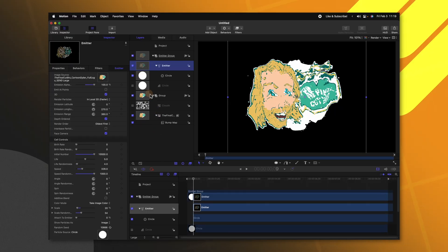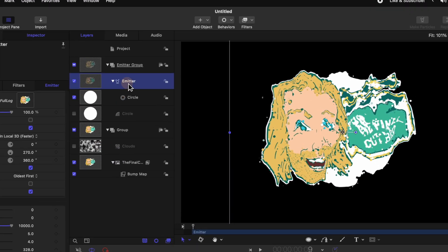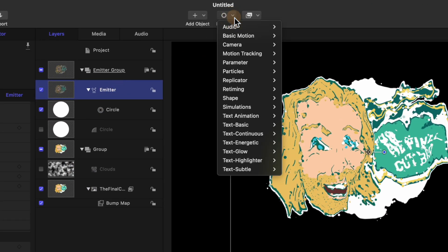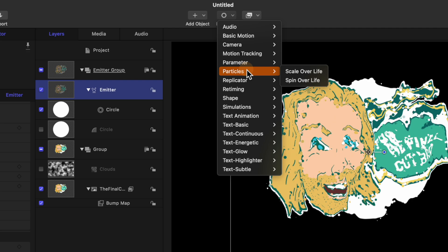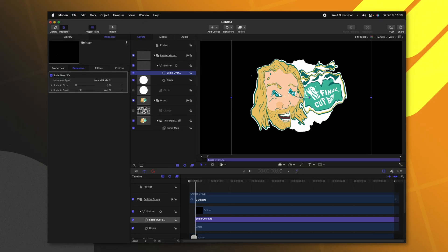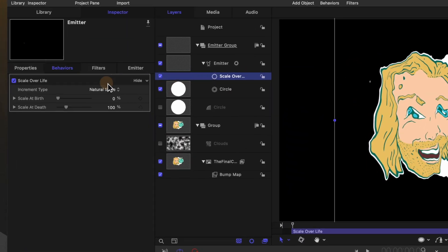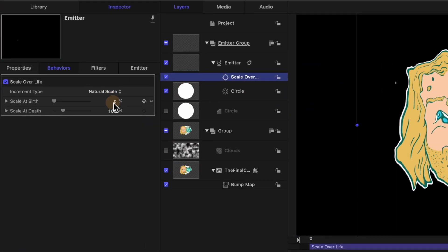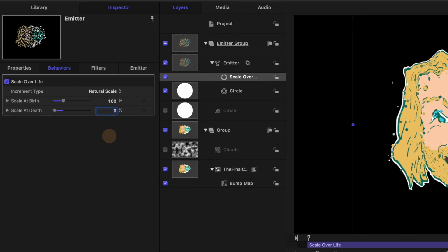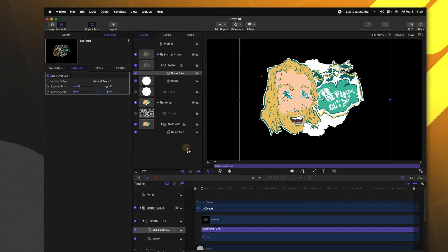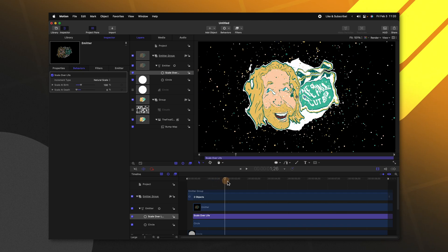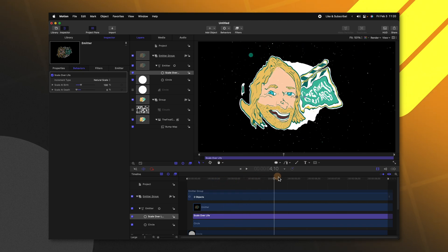So the first thing I want to do is selecting our emitter, go up to behaviors, go down to particles and select scale over life. This enables us to actually shrink the particles over time but by default it's set to zero percent to scale up to 100 percent. We actually want the reverse effect. So go ahead and set the scale at birth to 100 percent and then set the scale at death down to zero. That means that these particles over time are going to slowly shrink into nothingness.